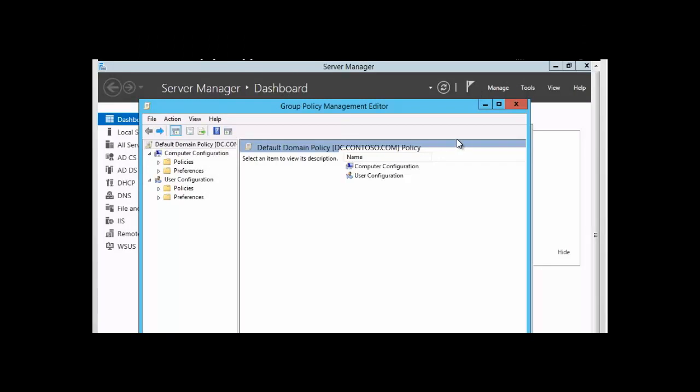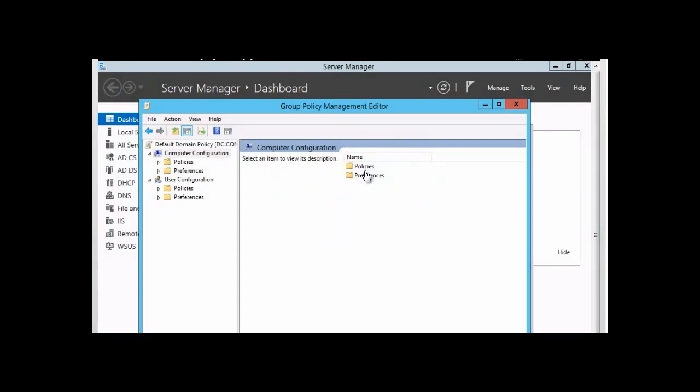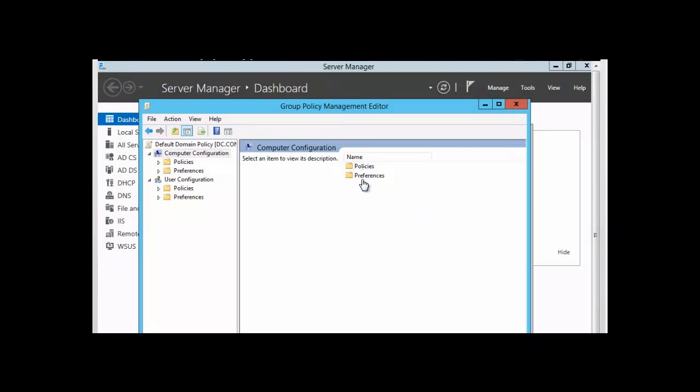We are here in group policy management editor, and we are going to expand computer configuration. You will notice here that you have policies and you have preferences. We have done policies before in previous sessions, and most of the configuration that we did was on the policy object here and not on the preferences object.